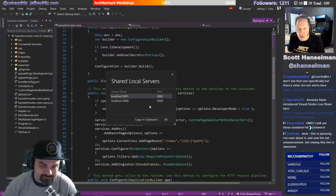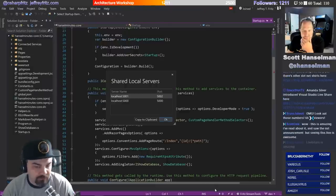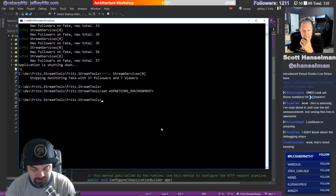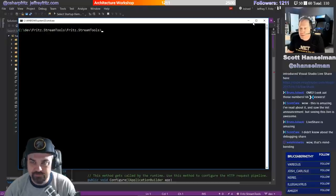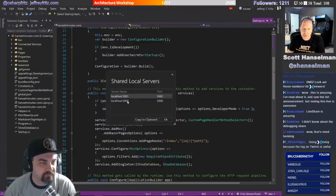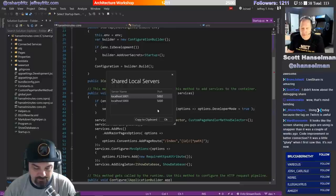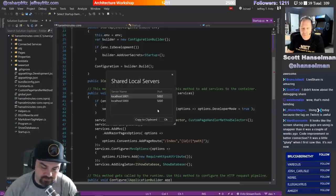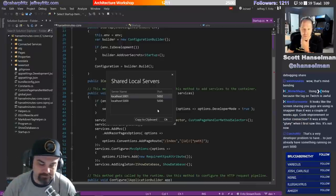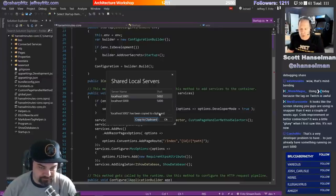There may be a problem - do you have something on port 5001 already? Port 5000 for me is HTTP, port 5001 is HTTPS. But my environment variables are set to redirect from insecure to secure, which will redirect to port 5001 which you don't have running. So you have to think about these things.